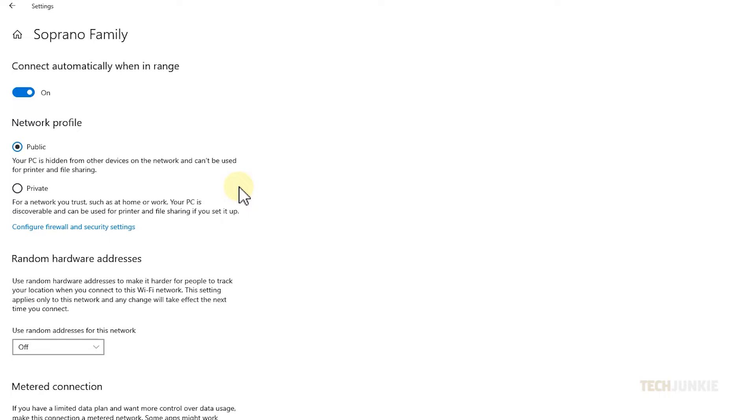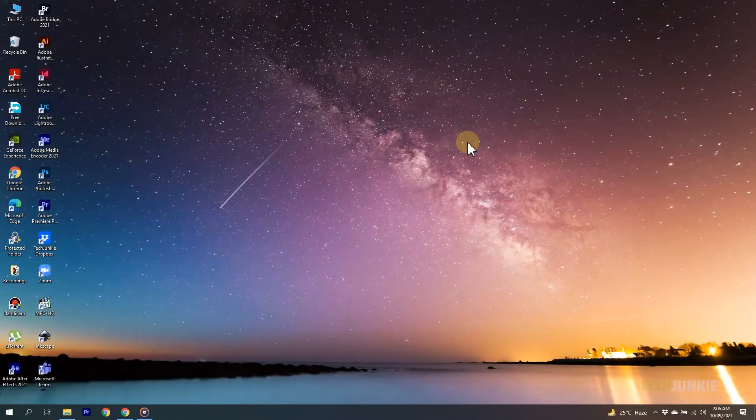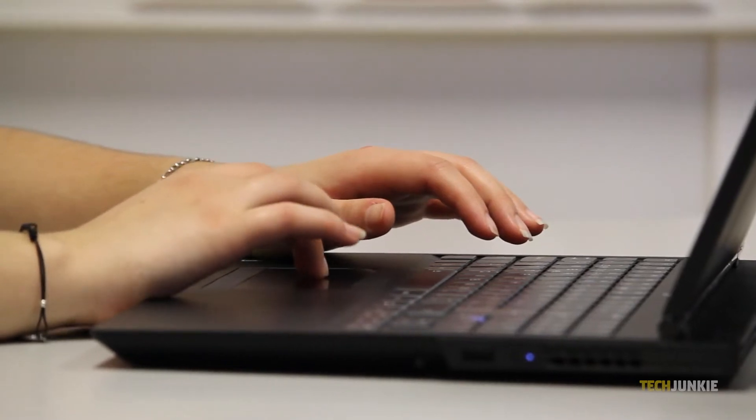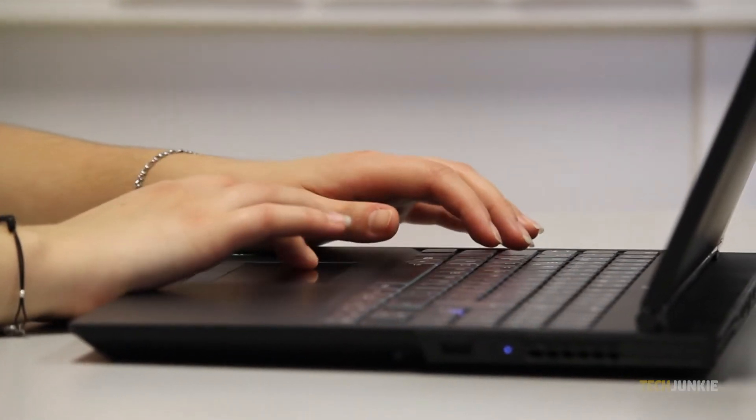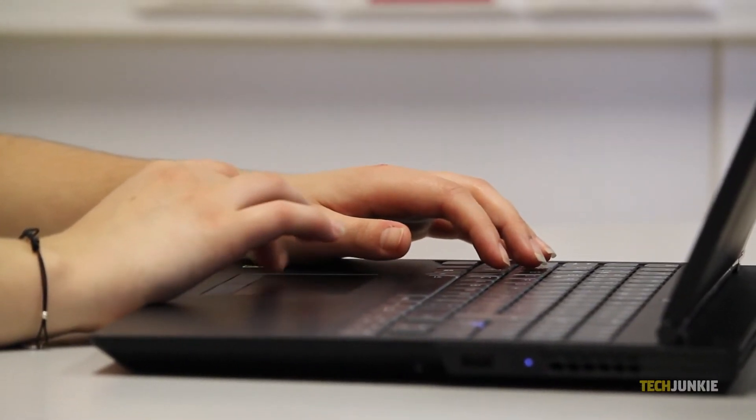From here, click on the bullet next to Private under Network Profile to switch. Feel free to exit out of the window once that's done. Windows will save your preference automatically. Do note, you may need to restart your computer for this to take full effect.